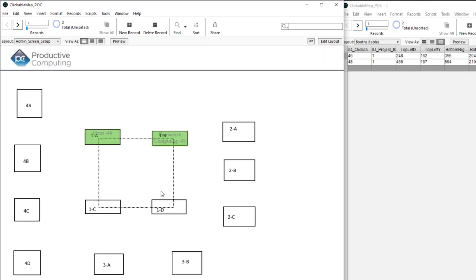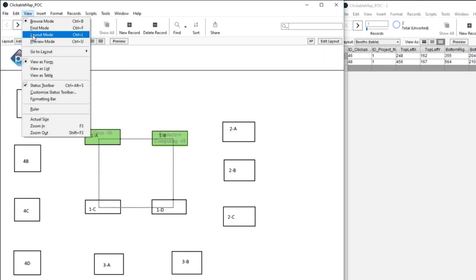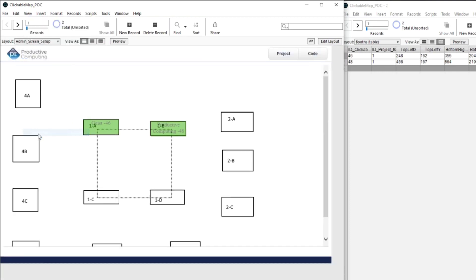So your image became a webpage, essentially. Exactly. And you've weaved in records from FileMaker. Right. By selecting that.